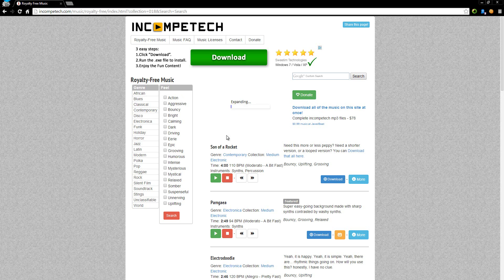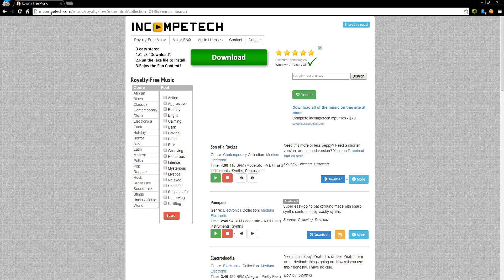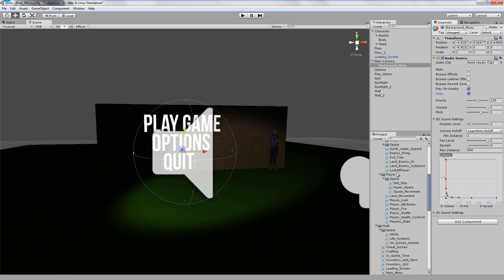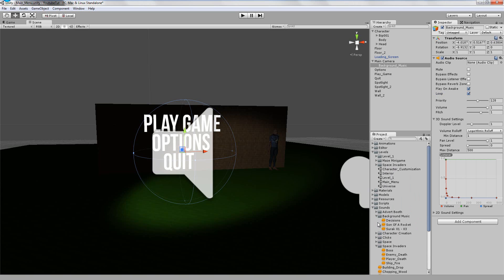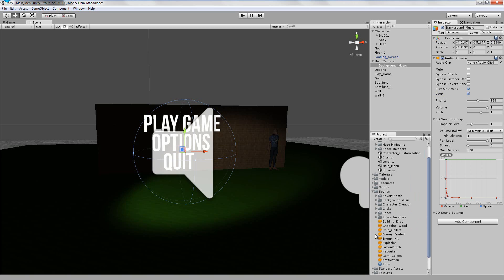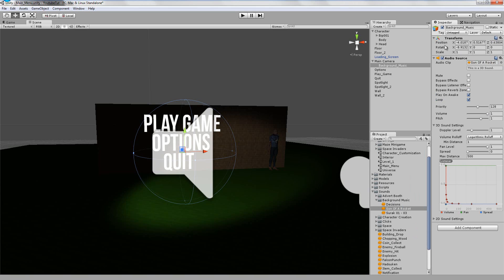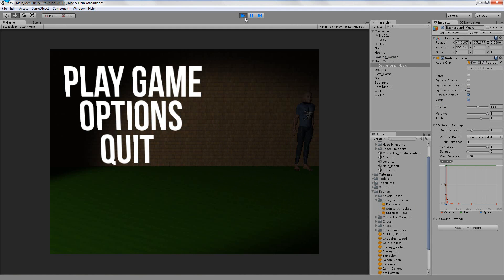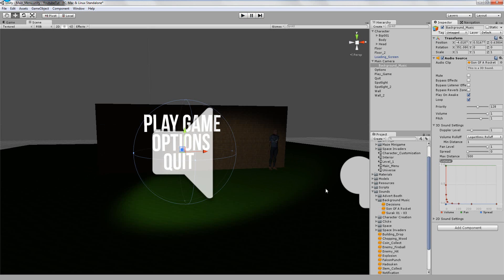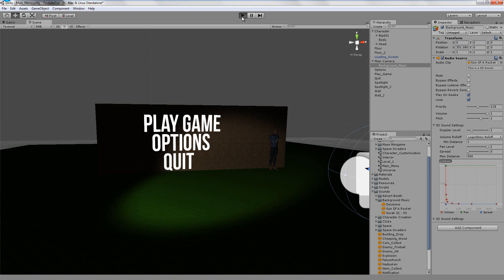The sound I'm going to use is from Incompetech by Kevin MacLeod — I'll put a link in the description. It's called 'Some of a Rocket' and it's not too dark and not too bouncy, just nice and serious. Click download to get it. I've already imported mine. Set background music position to zero zero zero so it plays in both ears.